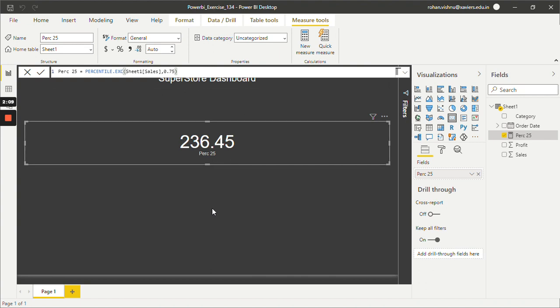So in this way we can find out percentile using Power BI DAX. Thank you so much for watching this video. Stay tuned for more upcoming videos.